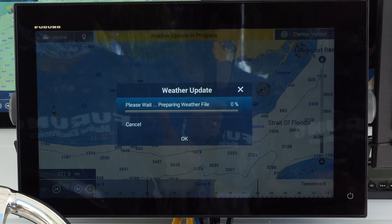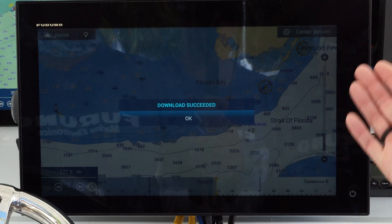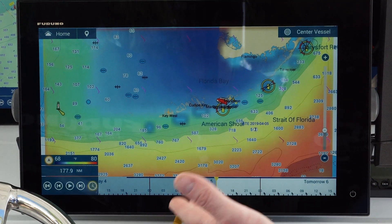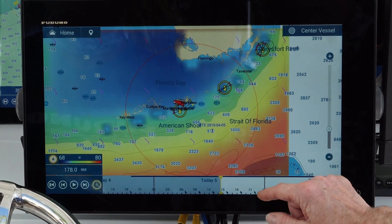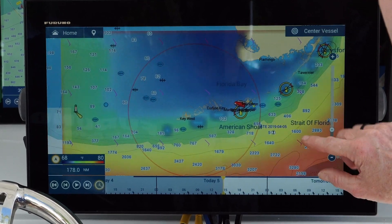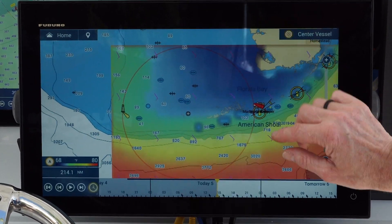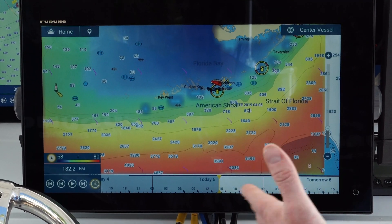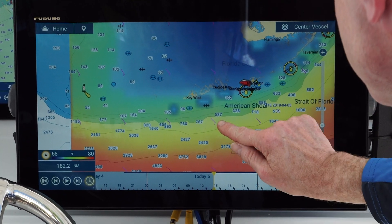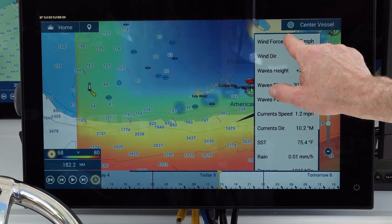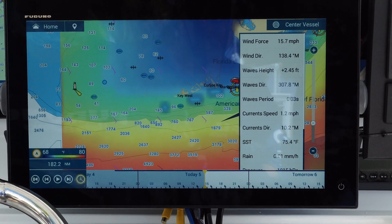The download goes from zero to 100 in about 20 seconds and immediately you start seeing information on the screen. You can see the area of weather downloaded based on what was on screen. If we tap anywhere, we can get information about that area — wind force and direction, wave heights, wave periods. That's a lot of good information.